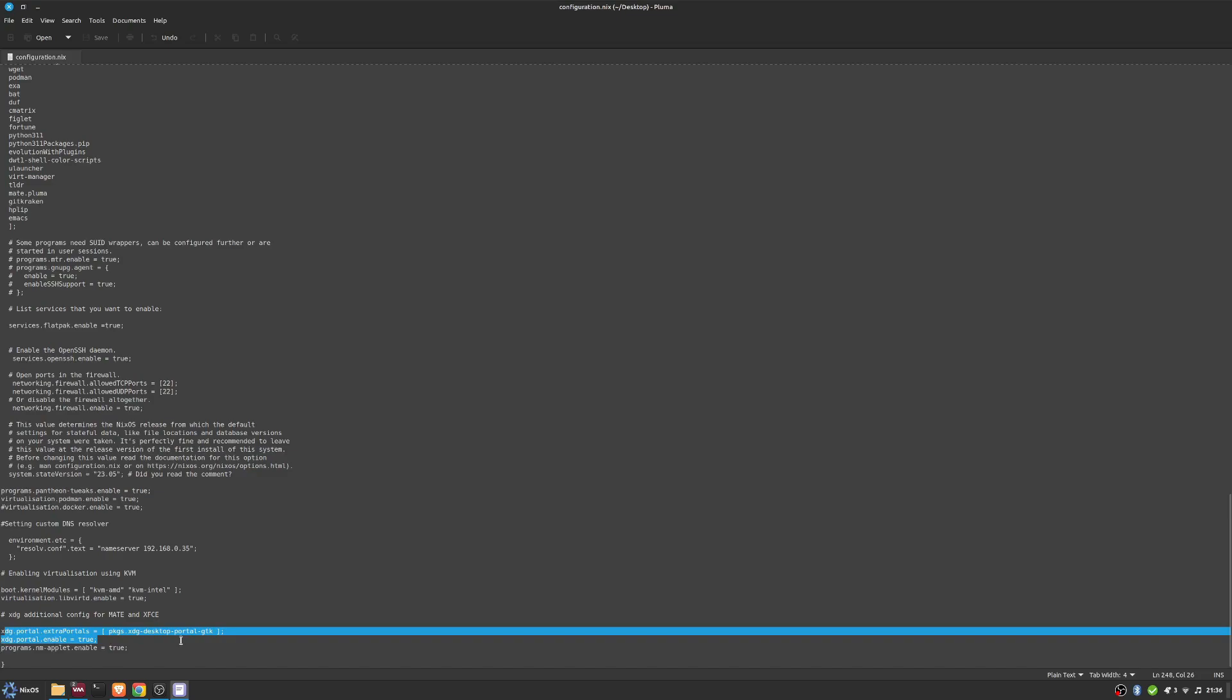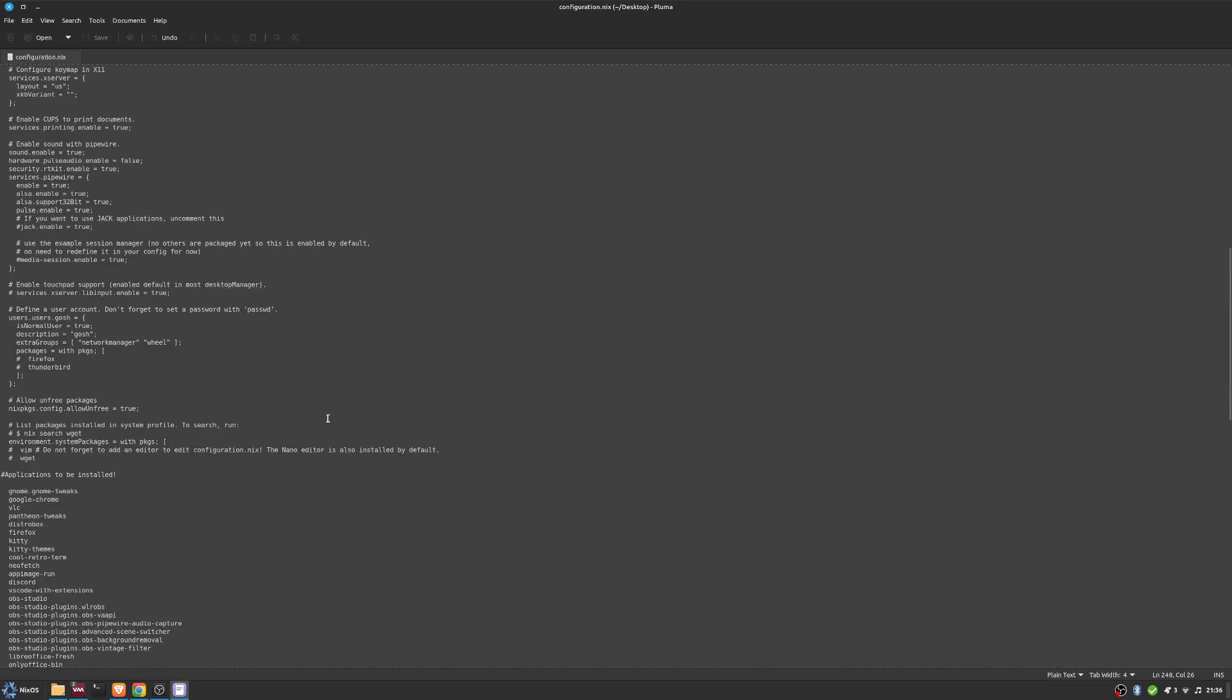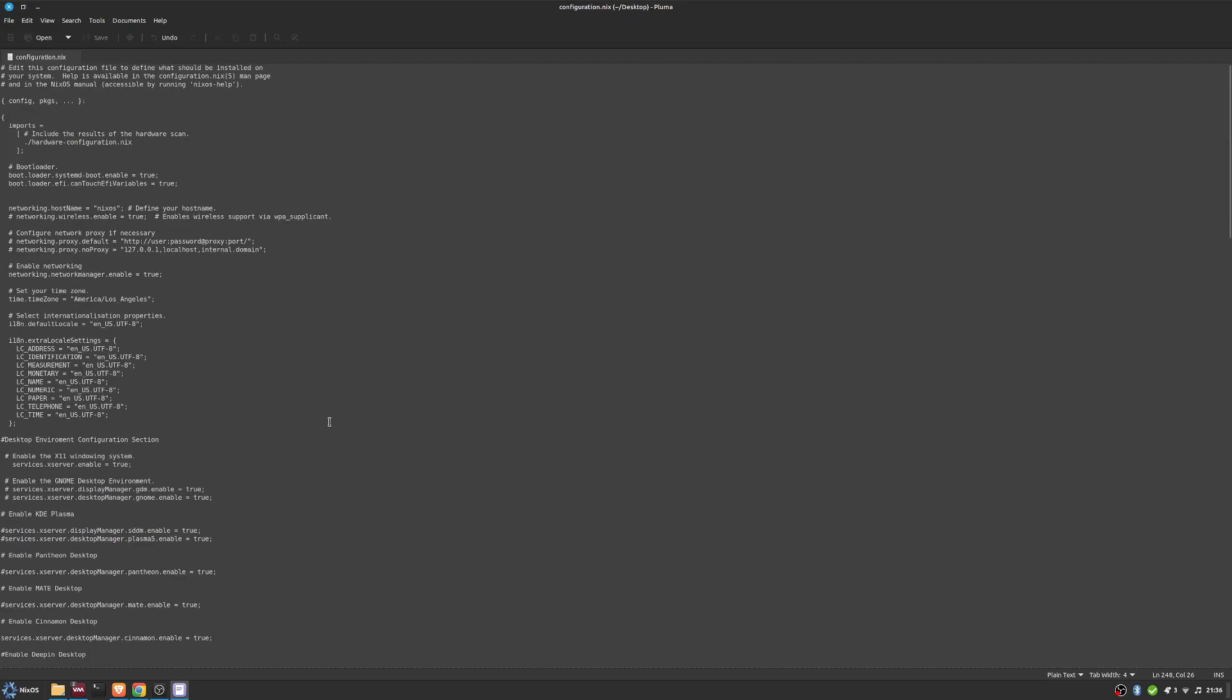Then of course over here, these additional config files for MATE and XFCE. I'll probably, as time moves forward, maybe move one or two of these around, but I thought I'd just share the file and take you through it a little bit just to explain a bit more.